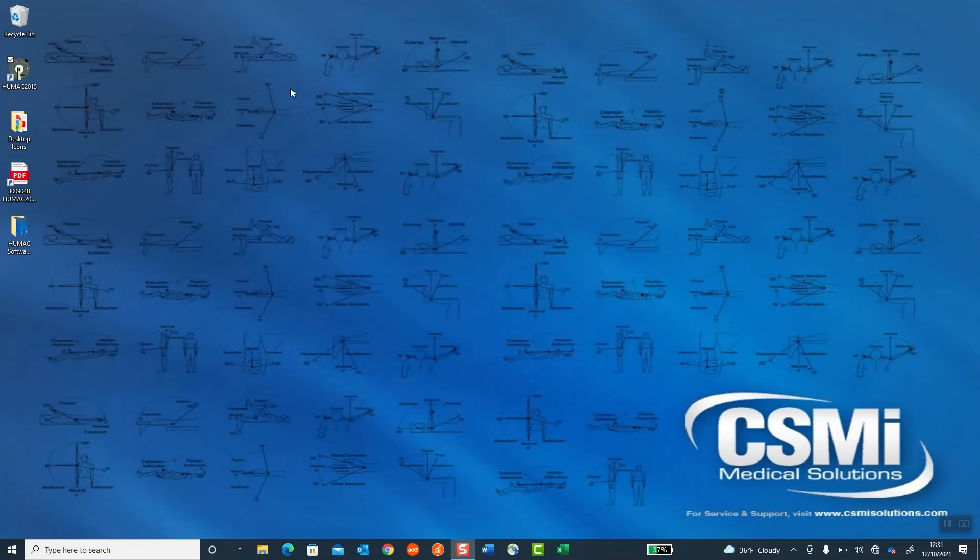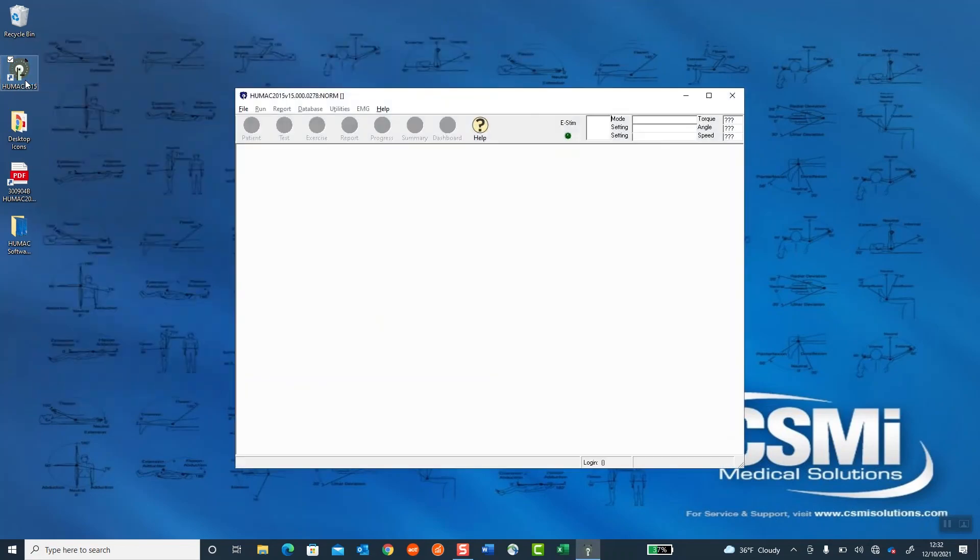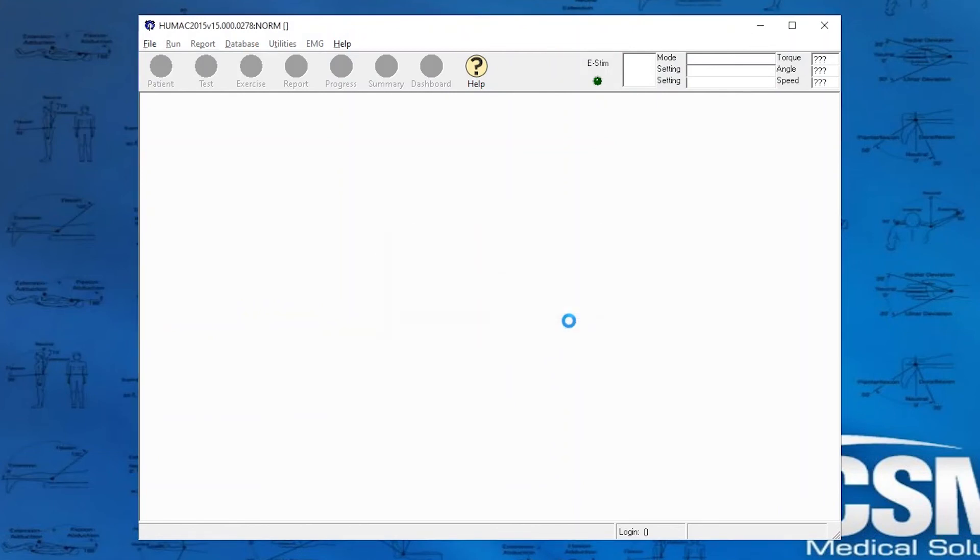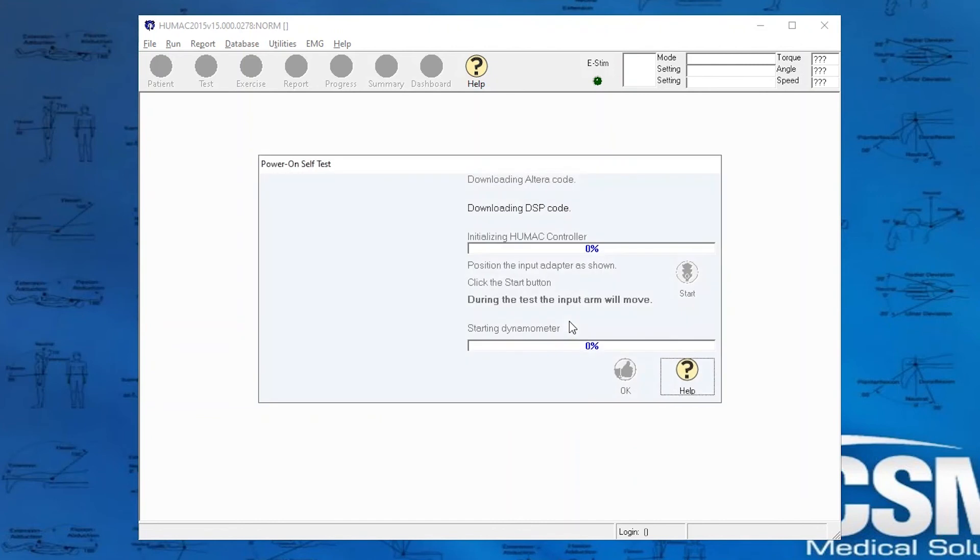And now I'm going to double-click on my HUMAC icon. The system has not been calibrated, so we'd want to run the calibration routine, which is Utilities Calibration. Select OK. The Power On Self Test. It's important during the Power On Self Test that you do not have any adapters in the input arm.